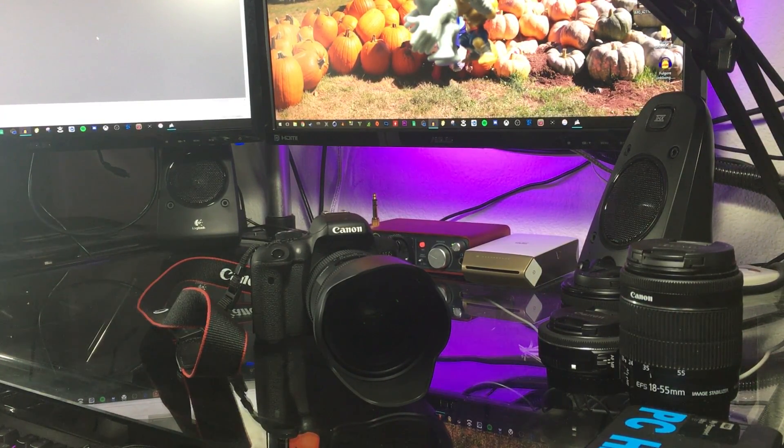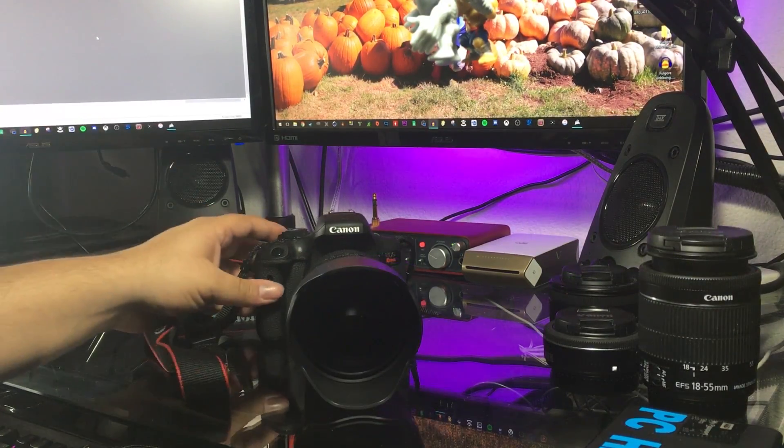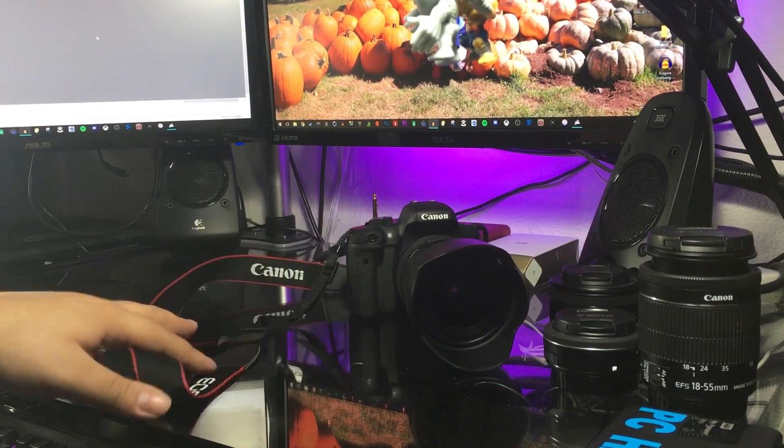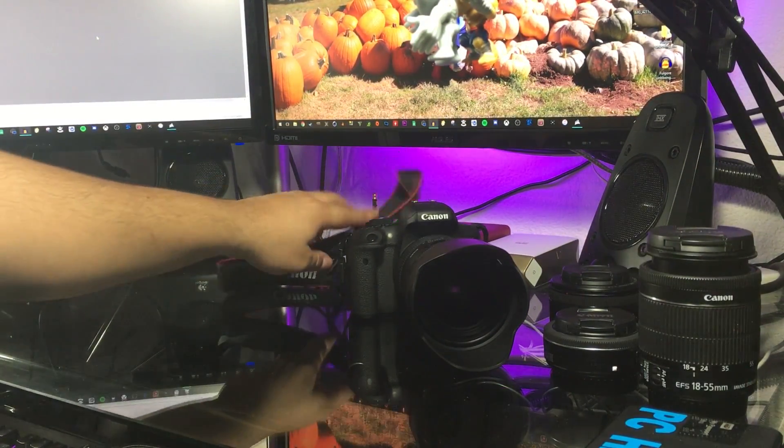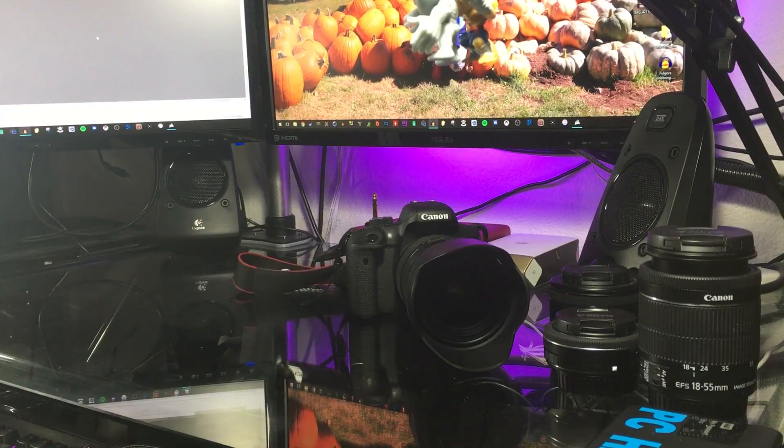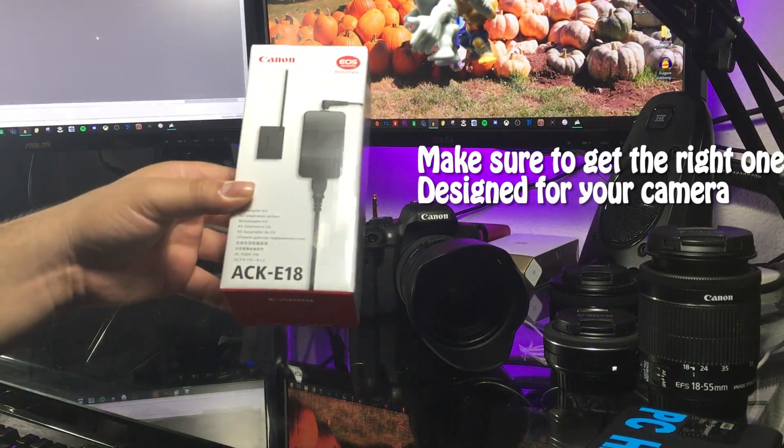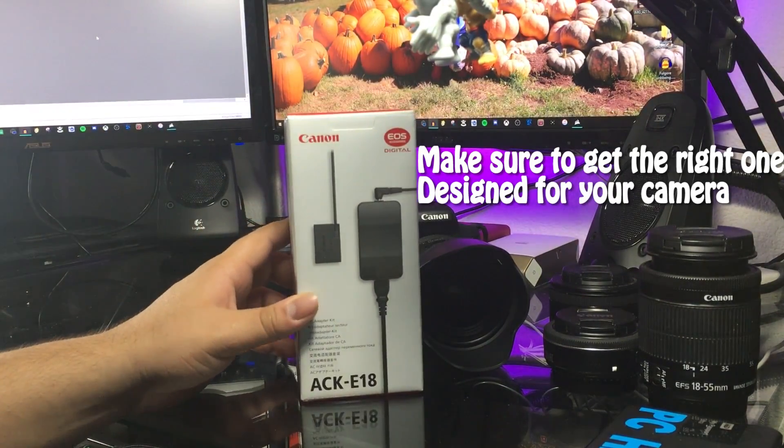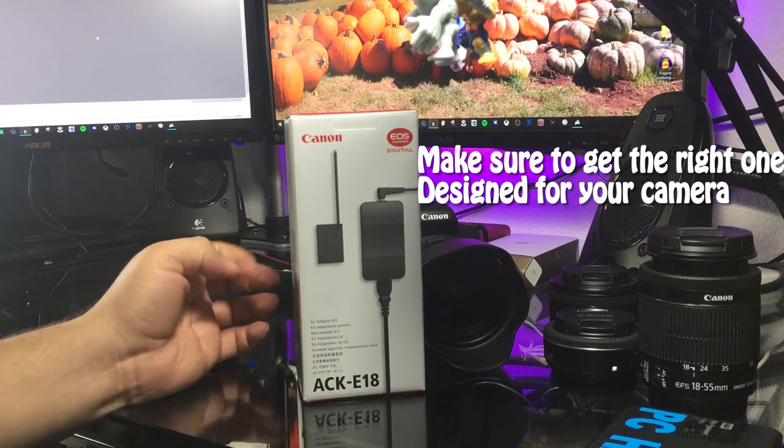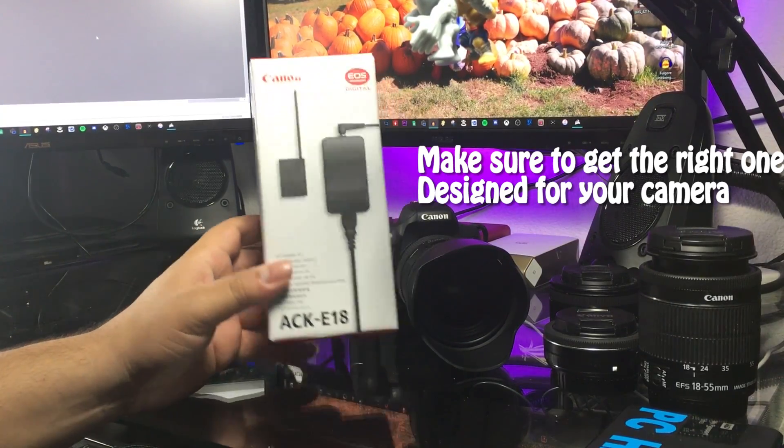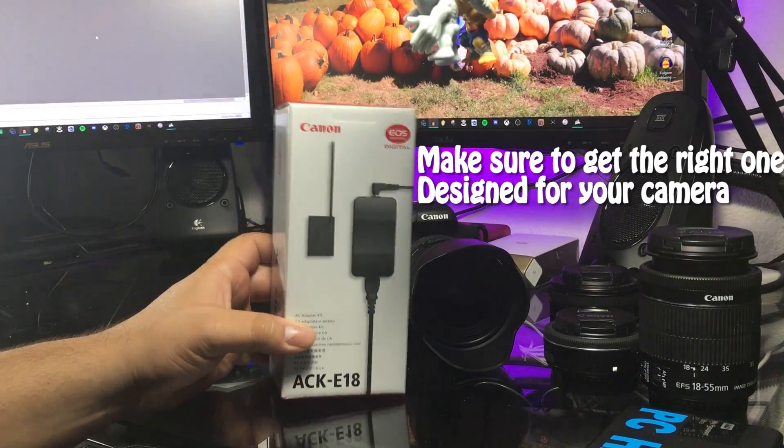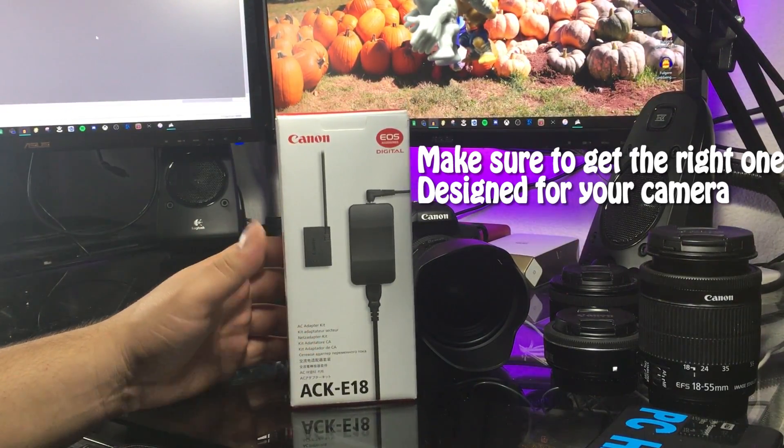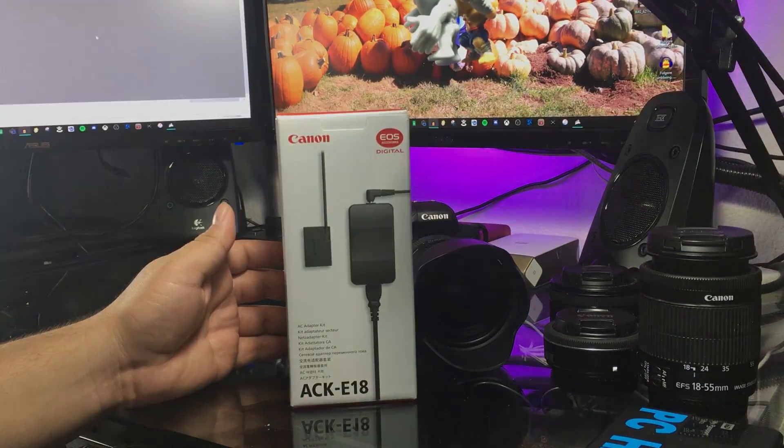You're going to need a wide-angle lens. Another thing is that, I mean you don't need it, but I highly recommend it, is the Canon AC adapter kit. However, this is pretty expensive for being an AC adapter.